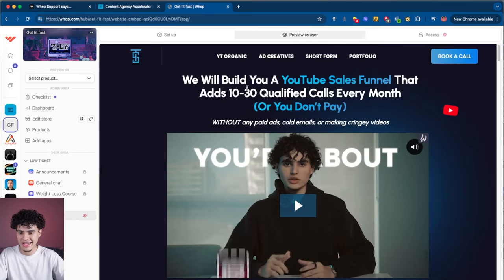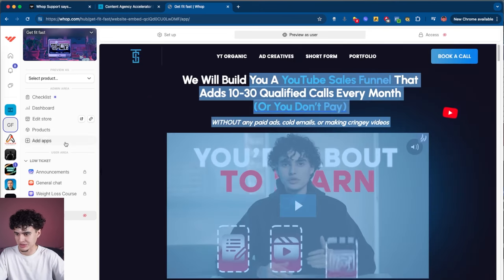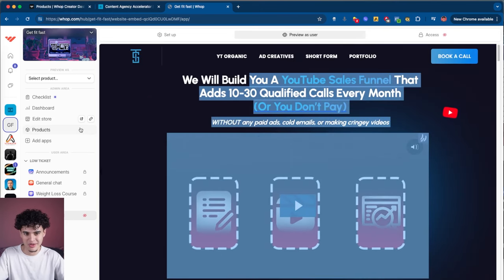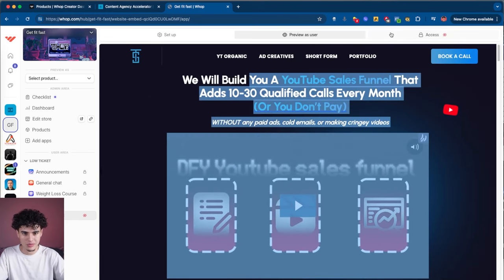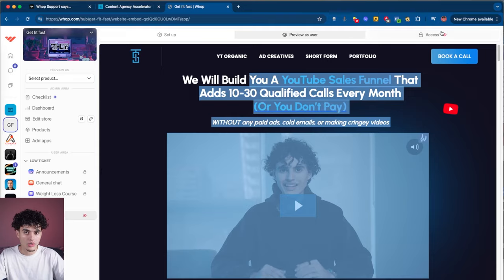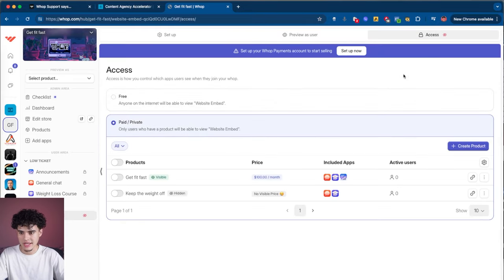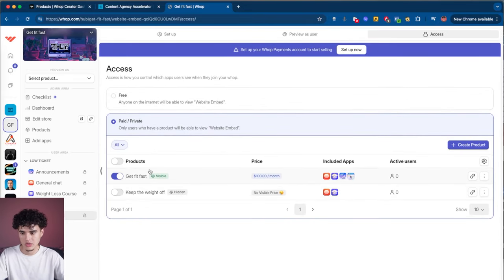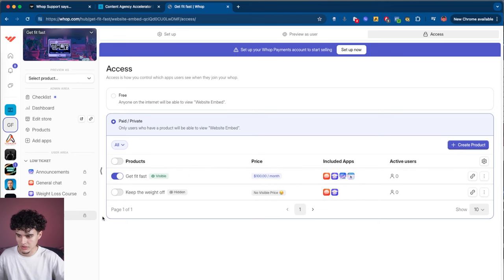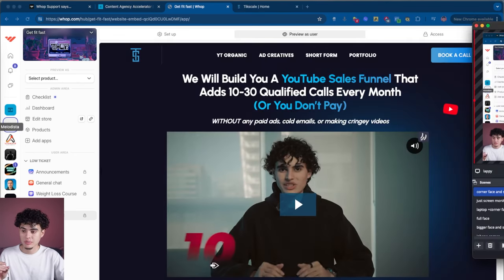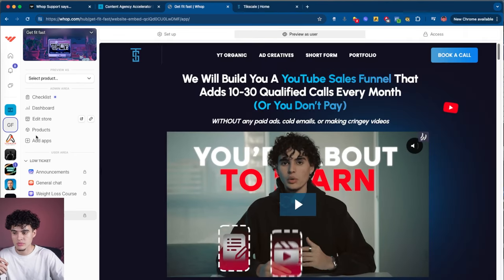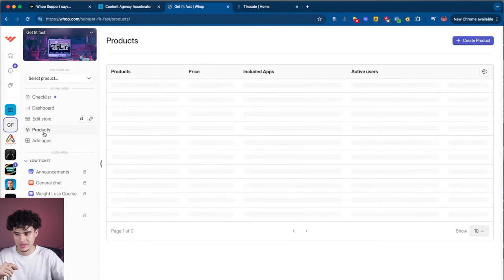Obviously my agency offer isn't congruent with the fitness offer — this is just for example purposes. But one important thing: never forget to go to access and make sure to give access to the low ticket community, the high ticket, or whatever you want.